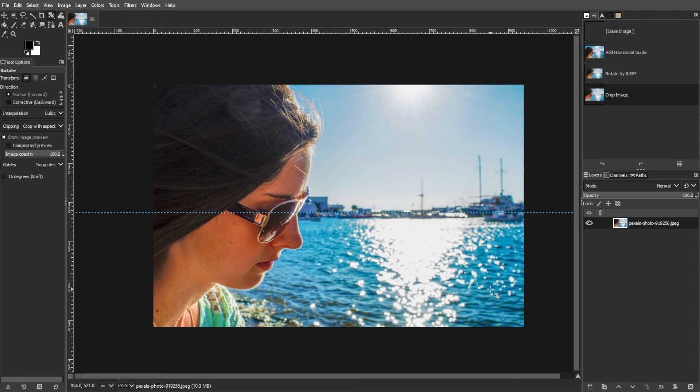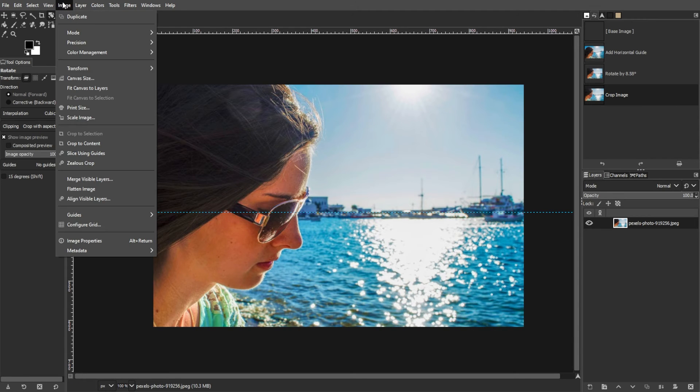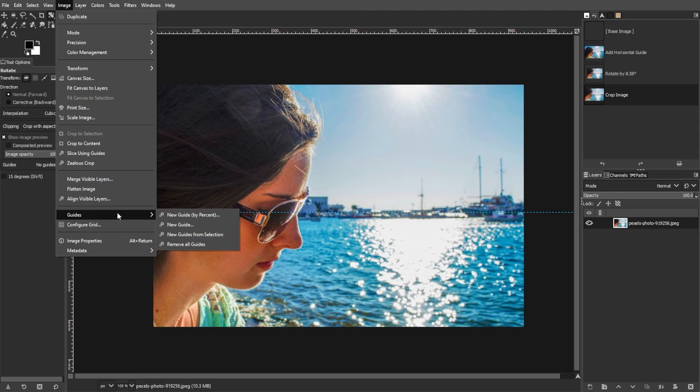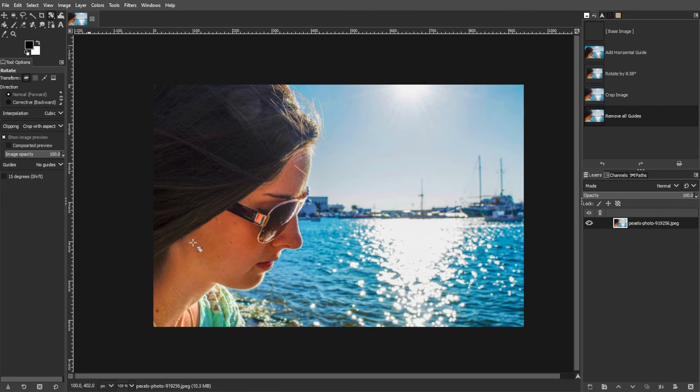To clean up the image, remove the horizontal guideline by going to the Image menu, then go to Guides, then select Remove All Guides.